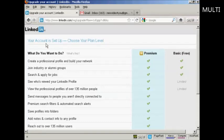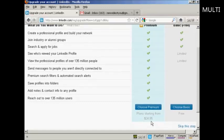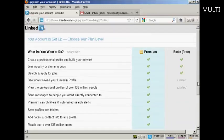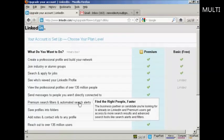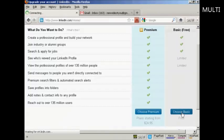My account is now set up and I can choose my plan level. A basic free account allows you to create a professional profile, build your network, join industry or alumni groups, search and apply for jobs, and see who's viewed your profile to a limited extent. Premium plans start from $24.95. You can always start with the free version and upgrade later. I'm going to stick with the basic plan.